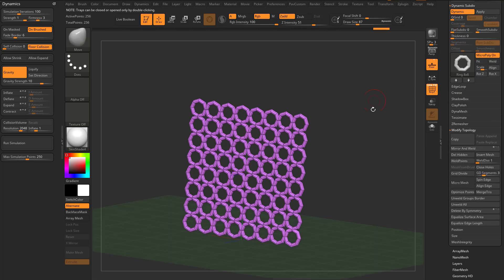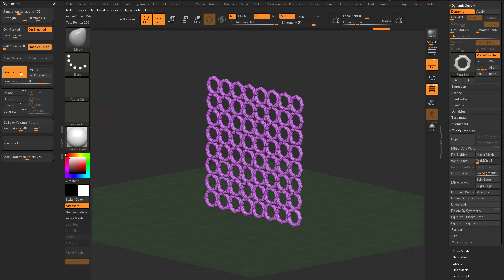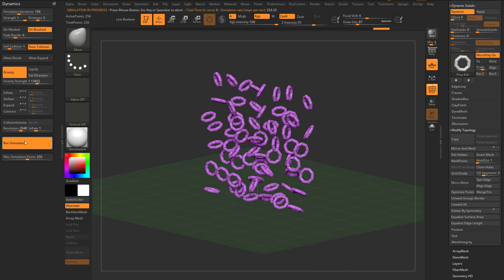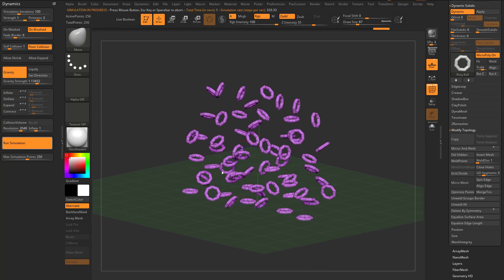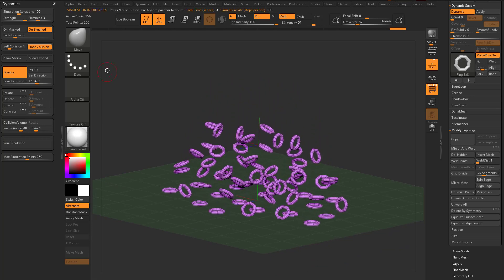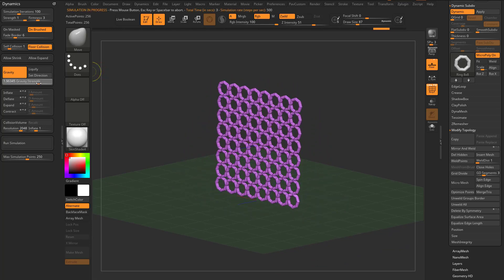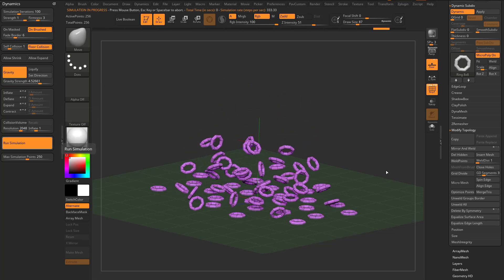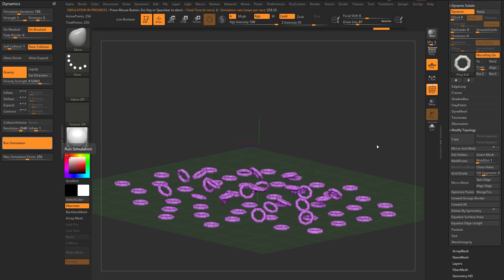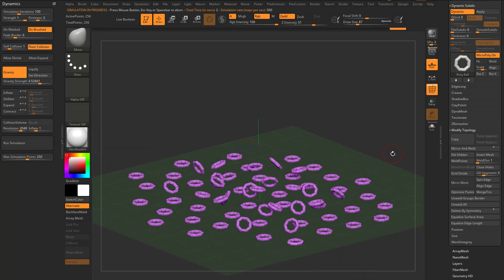If I turn on the floor, I have gravity turned on — we'll turn that down a little bit. Floor collision is turned on, let's turn up self-collision to one. If I run the simulation now, you're going to see these are going to fall down.